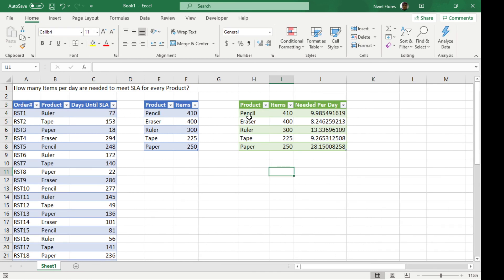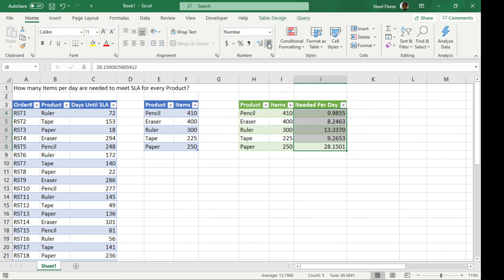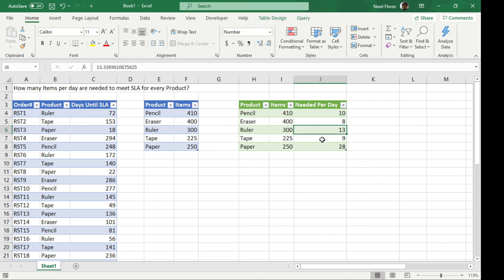Now this solves our question. For every pencil we need to make ten per day, for erasers we have to be making eight per day, for rulers we need to be making thirteen, nine for tapes, and twenty-eight for paper.